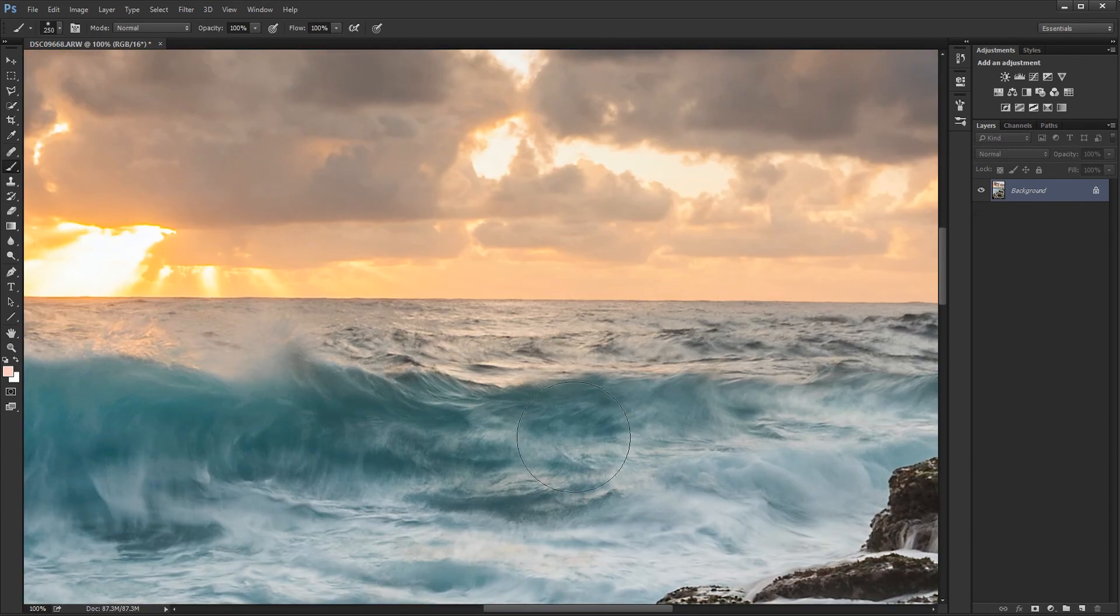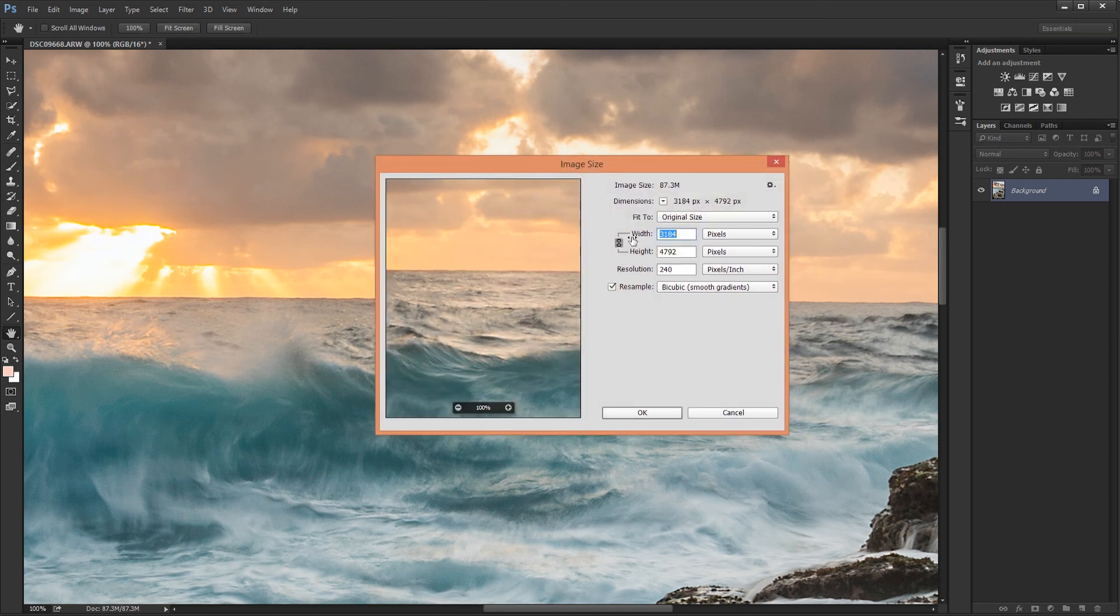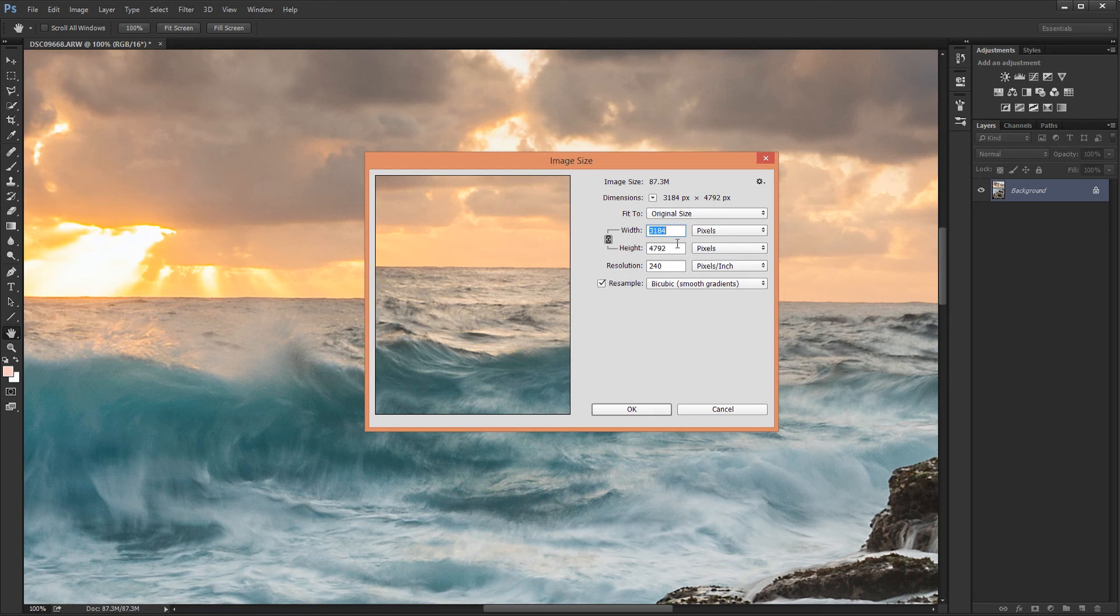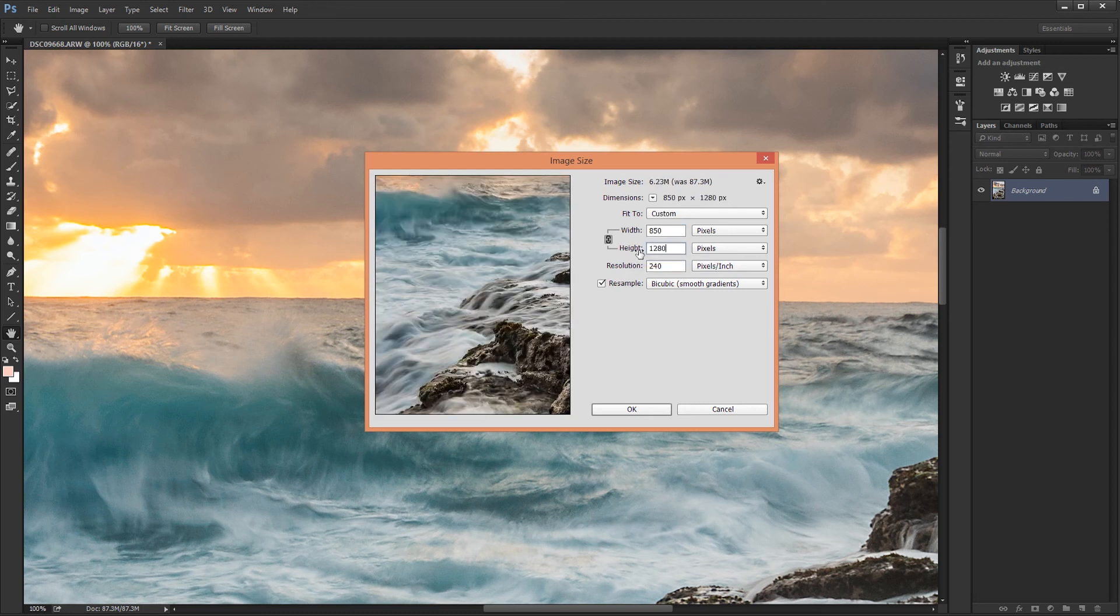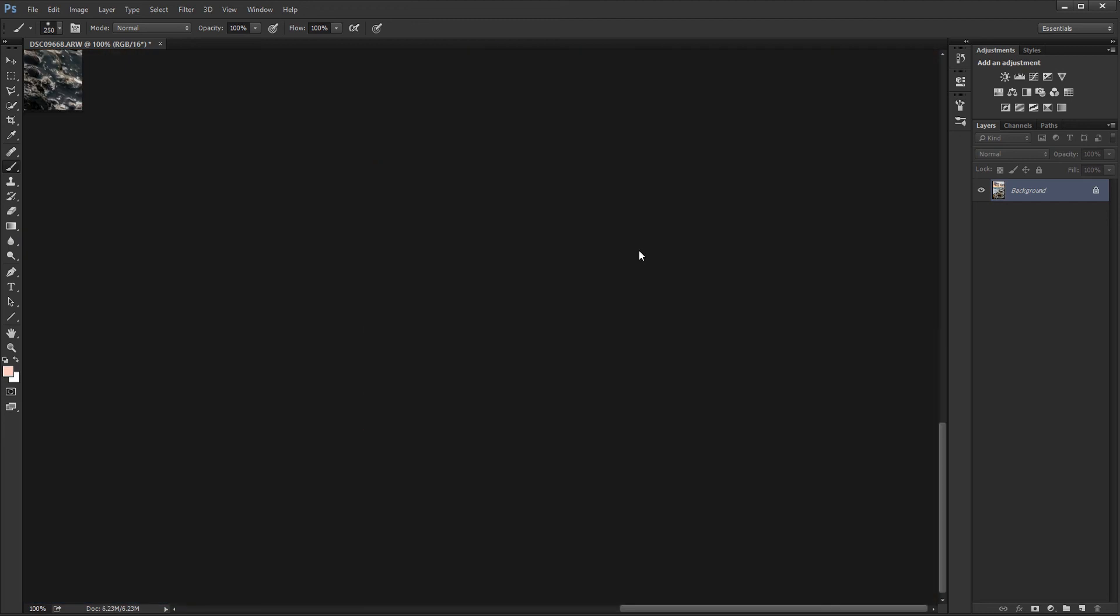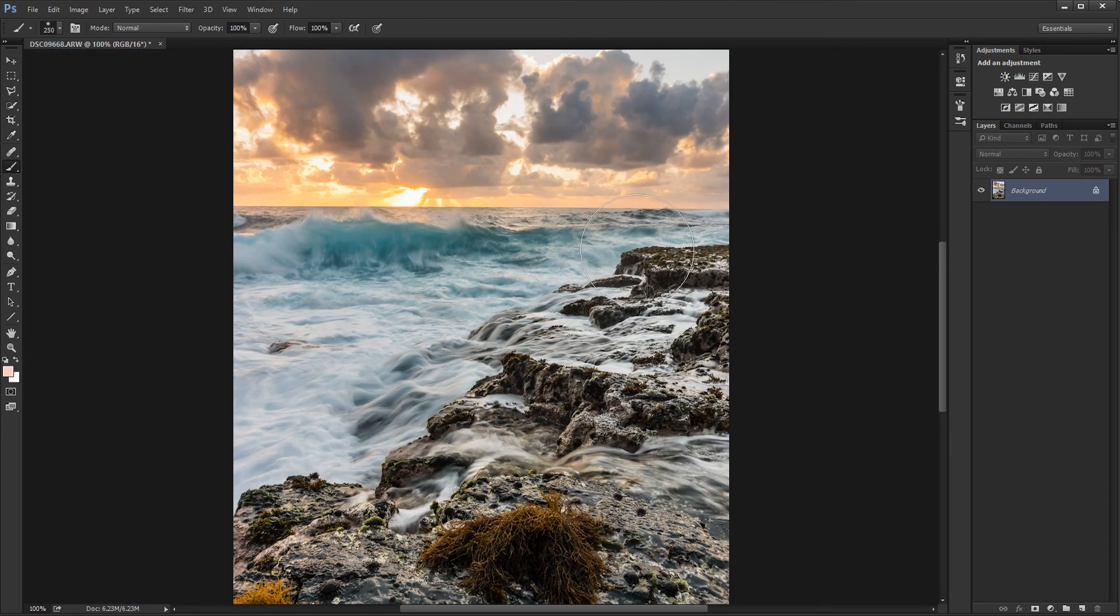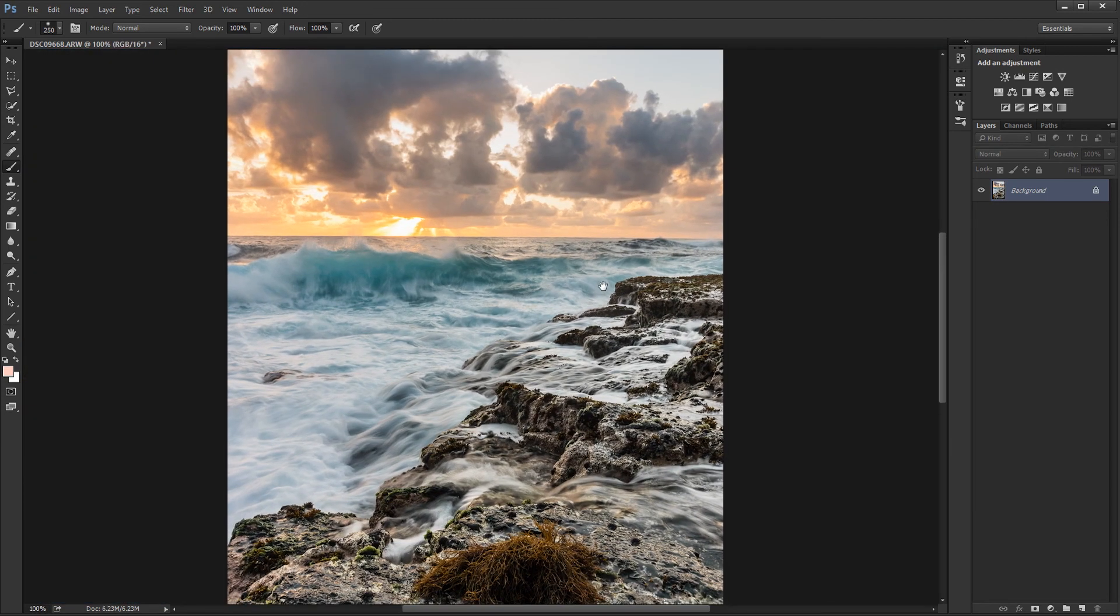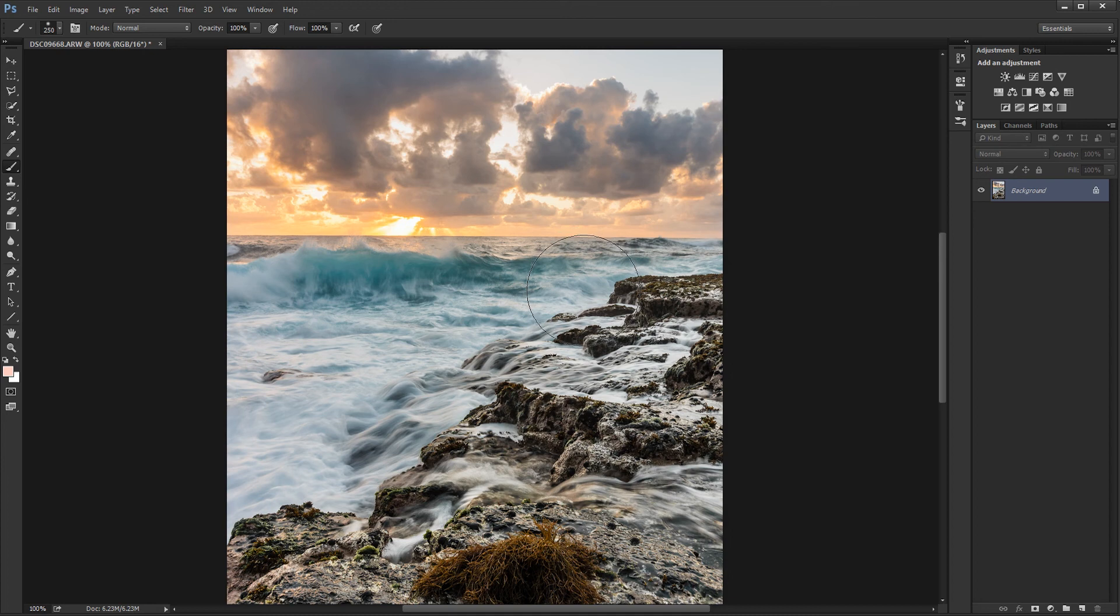And now I'm going to reduce the image size to a length or width and height of 1280 for the longest side. So 1280, I do this for landscapes and portrait orientations.